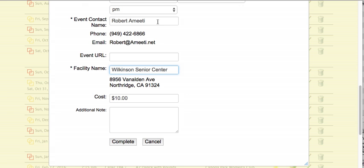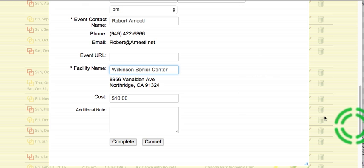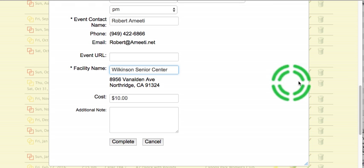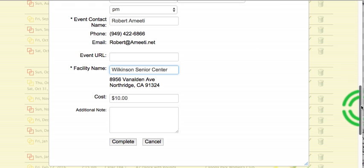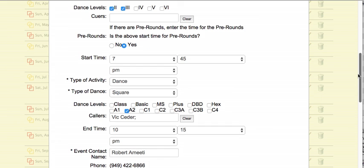I can change the contact name. I can change many different things. Every time you select something, recognize that you will be selecting from the choices. So everything else looks good.